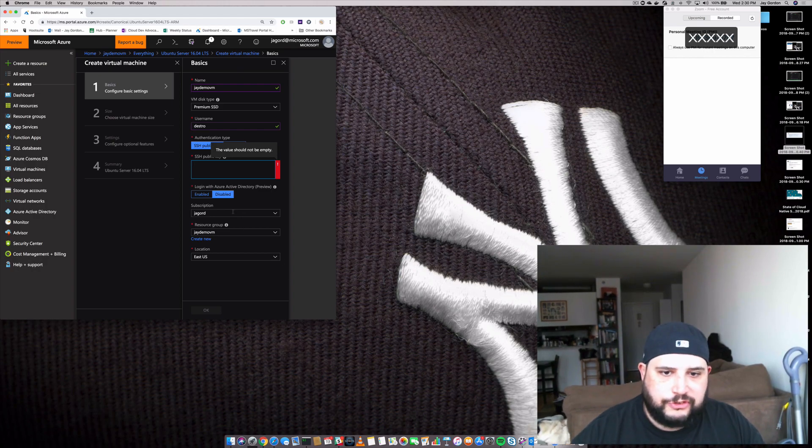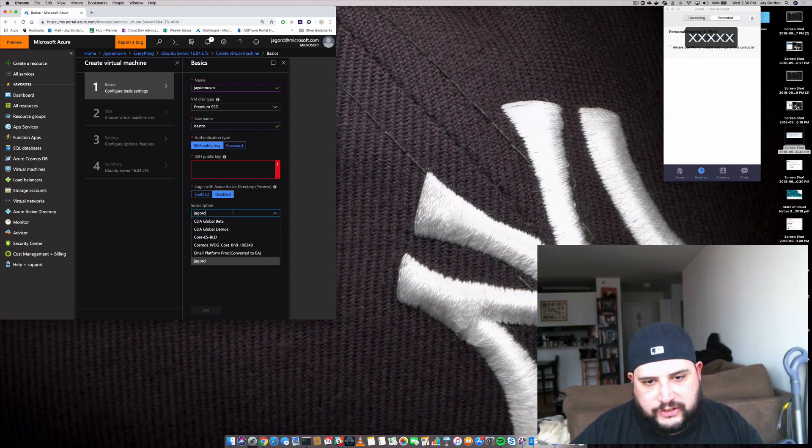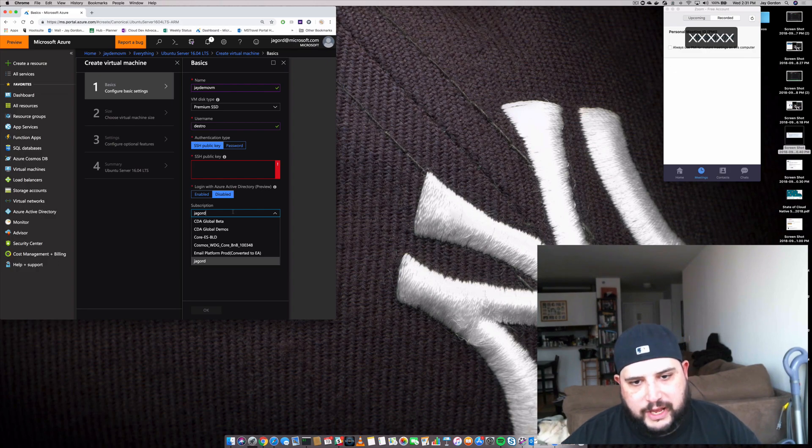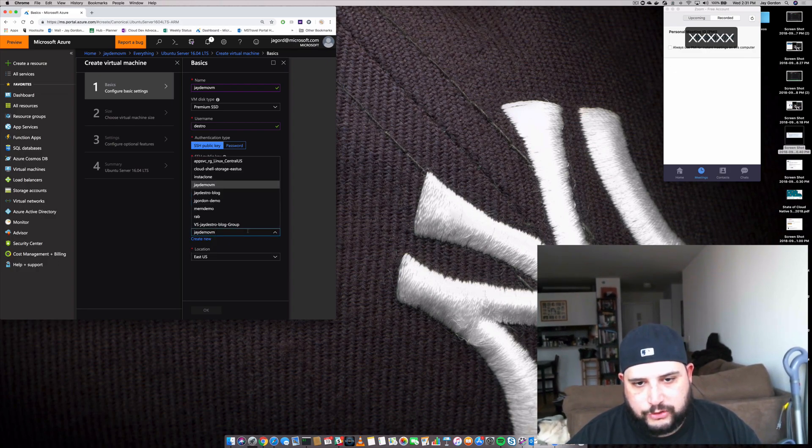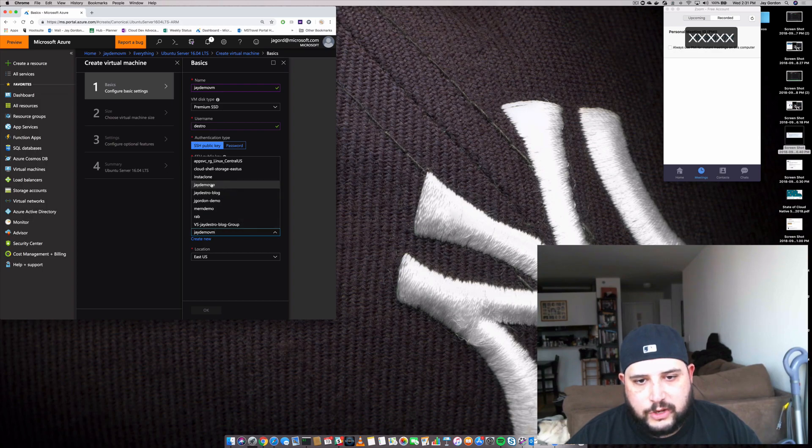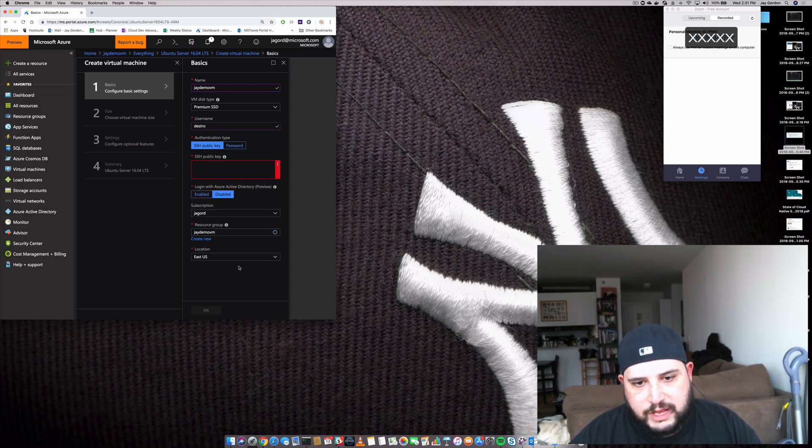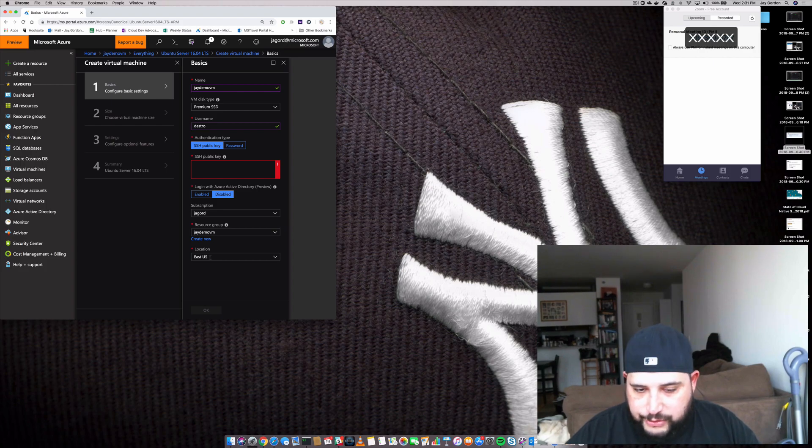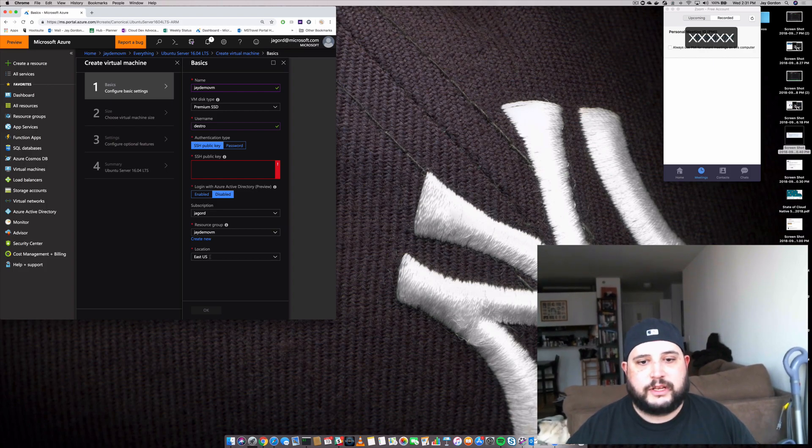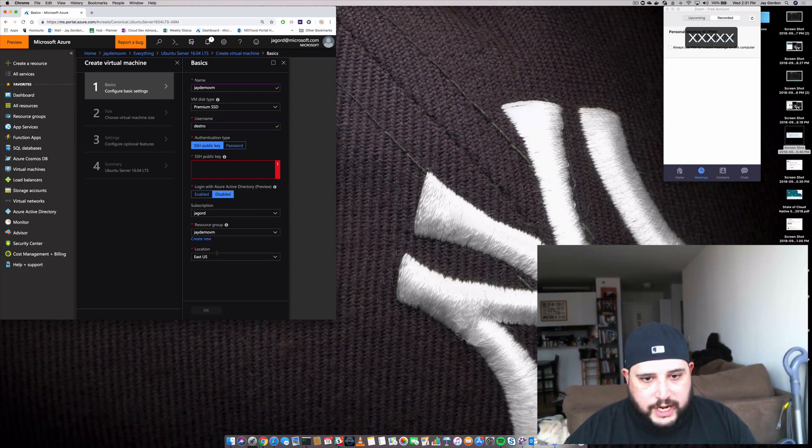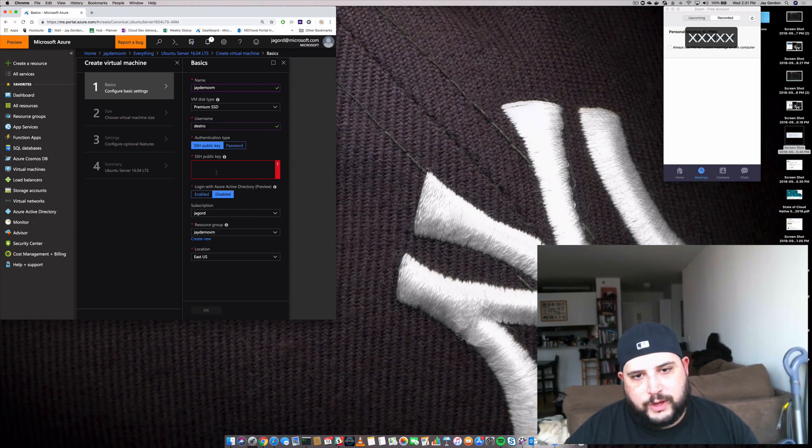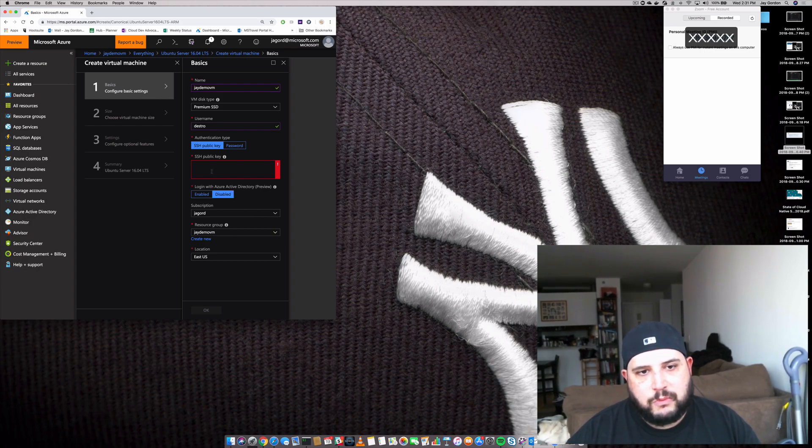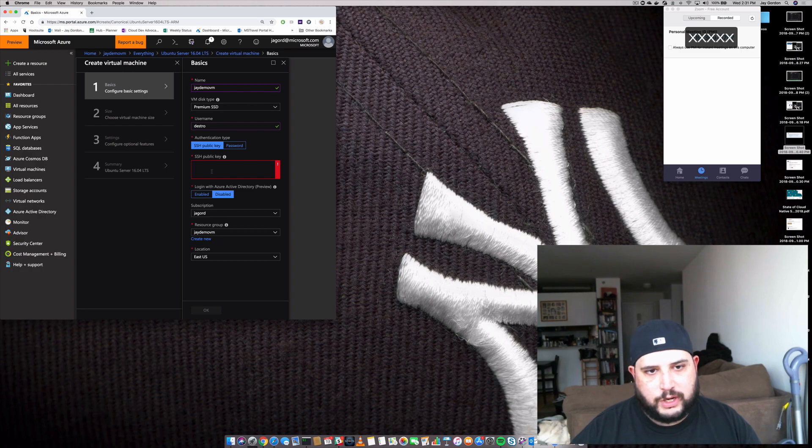So we'll set a subscription. Like I said, we're going to use my subscription. The next thing we'll do is have a resource group selected. We created JDemo VM, so we'll use that. Then we'll ensure that we're doing it in the location we selected before for our resource group, and in this case, it's East US. So I'm going to go ahead and pop in my SSH key, and then we'll move on to sizing in section two.